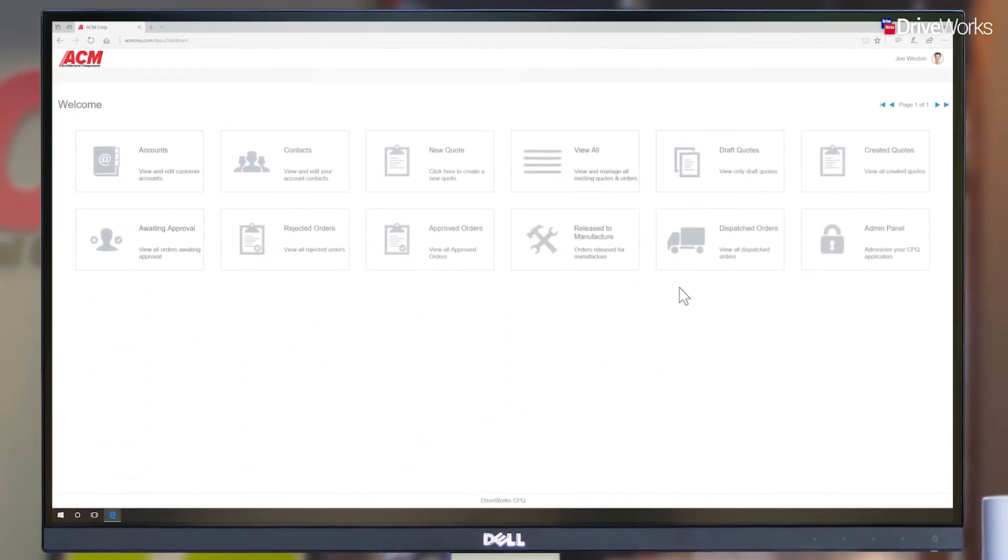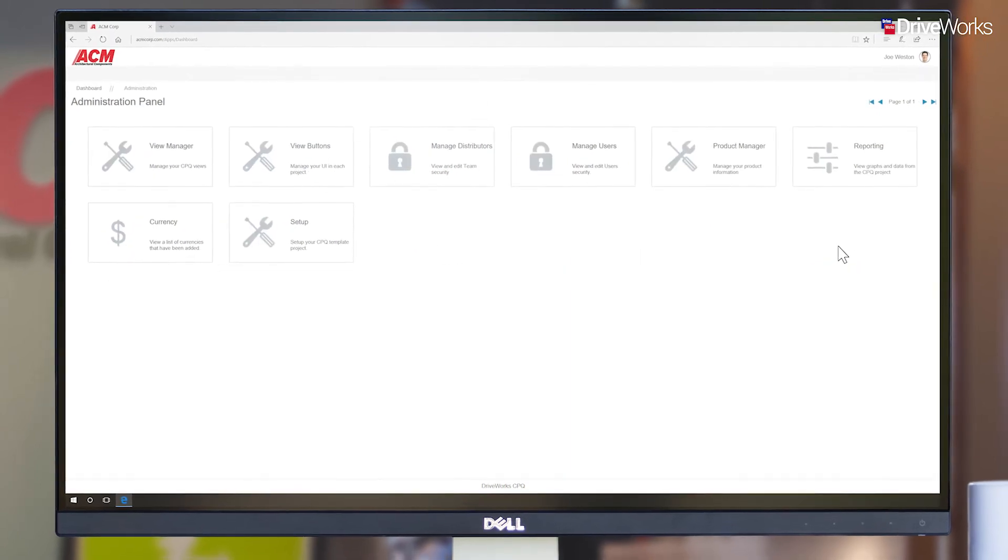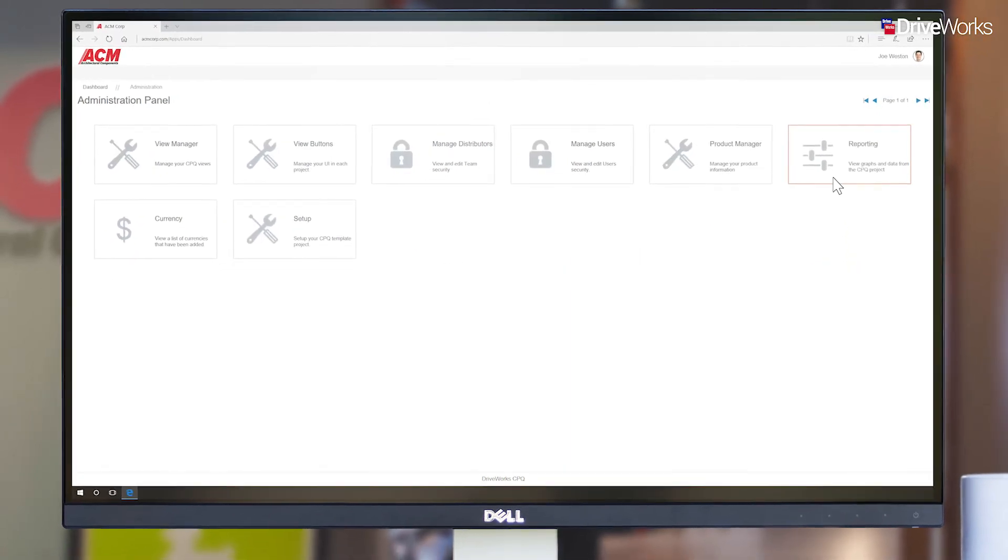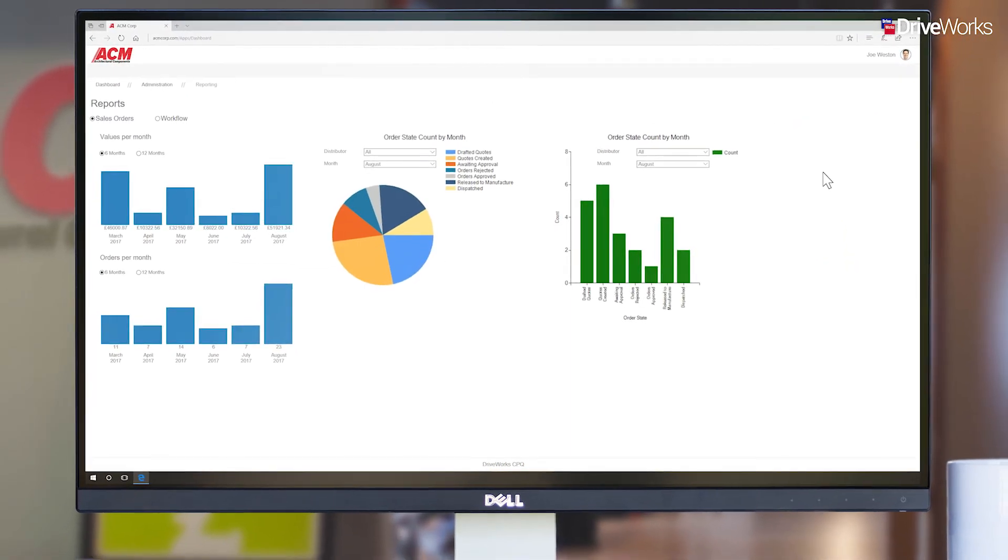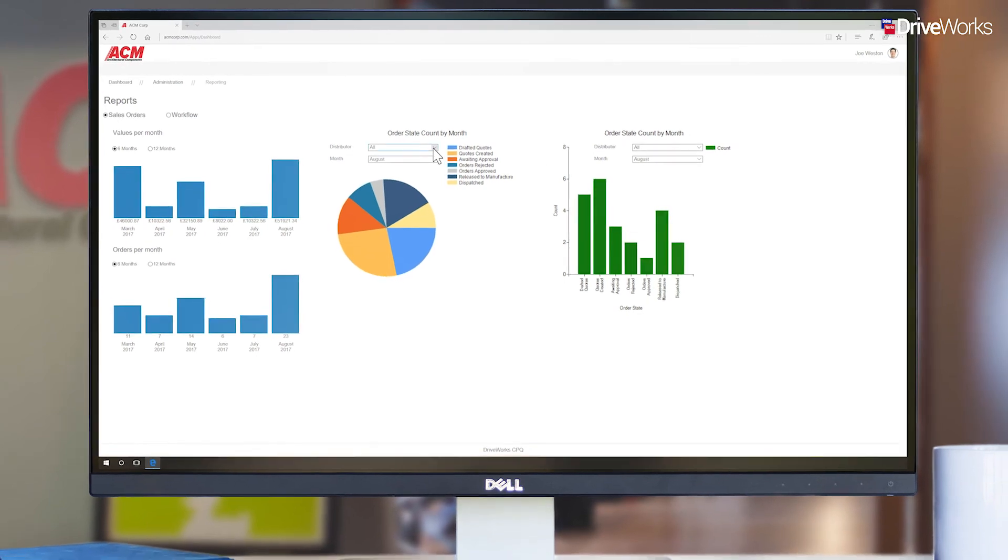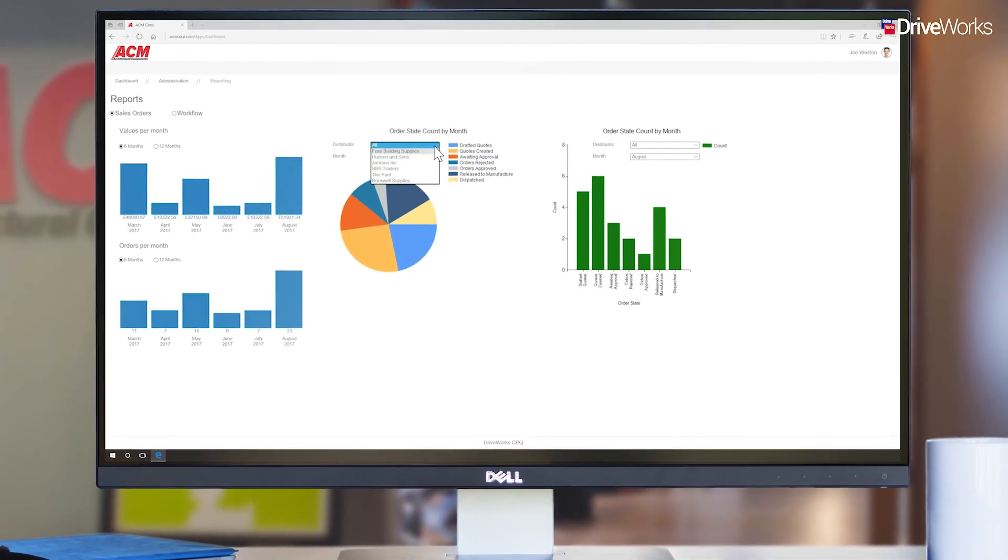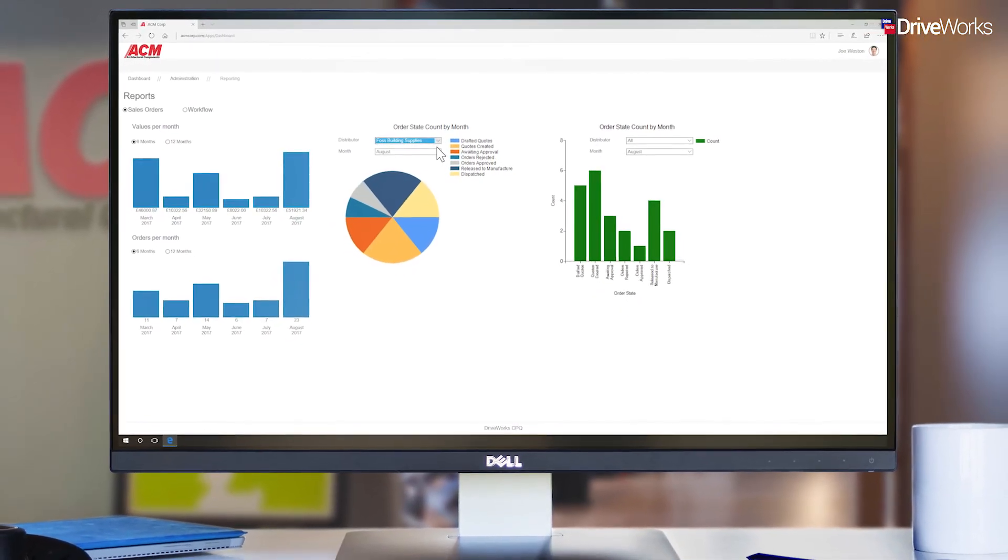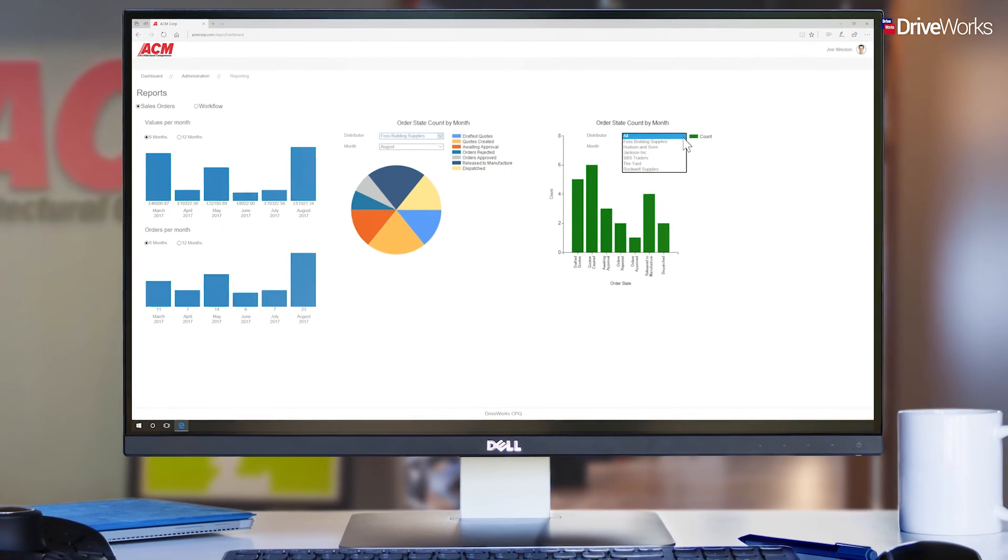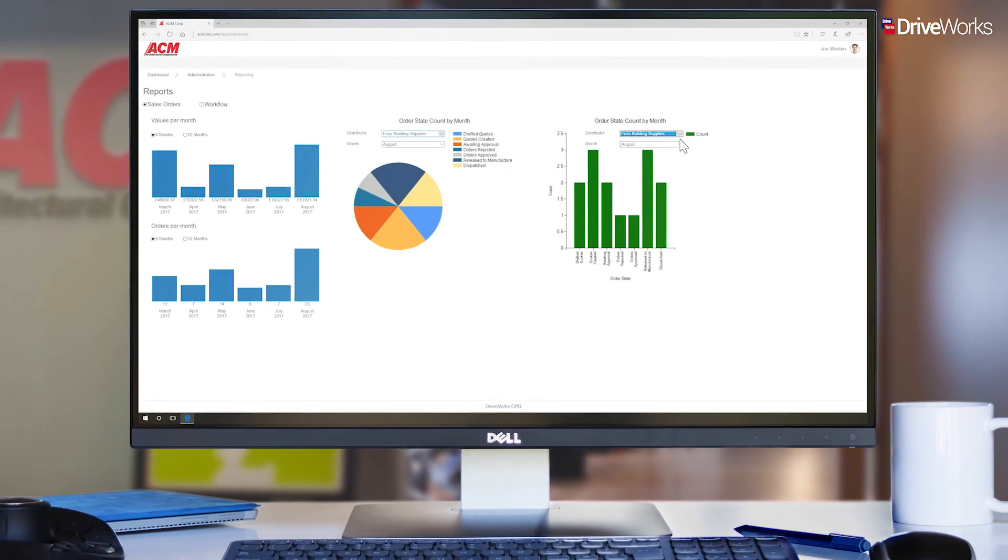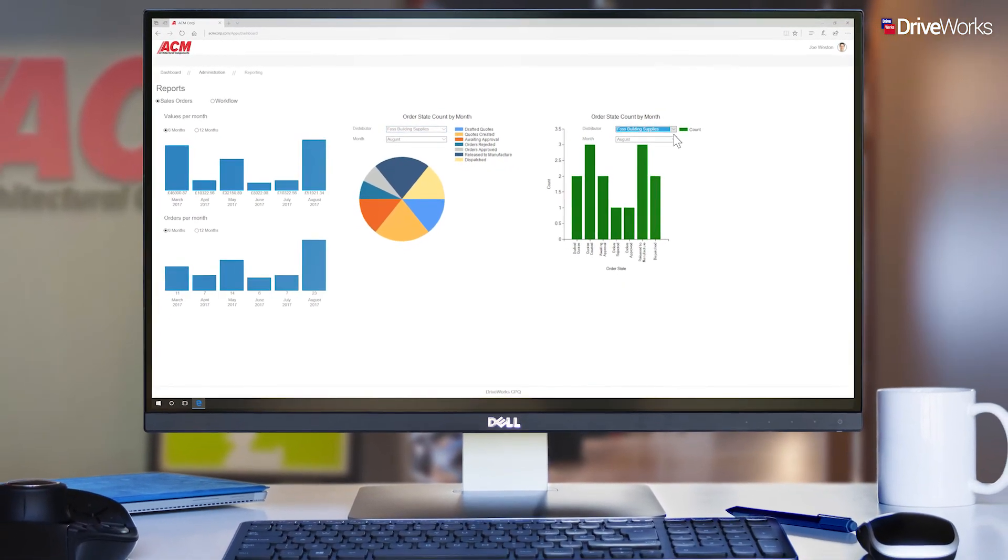As well as making changes, Joe can pull detailed key performance indicators, KPIs, from the CPQ solution. The reporting functionality in DriveWorks makes it possible to pull the figures you need and display them in a way that suits you.